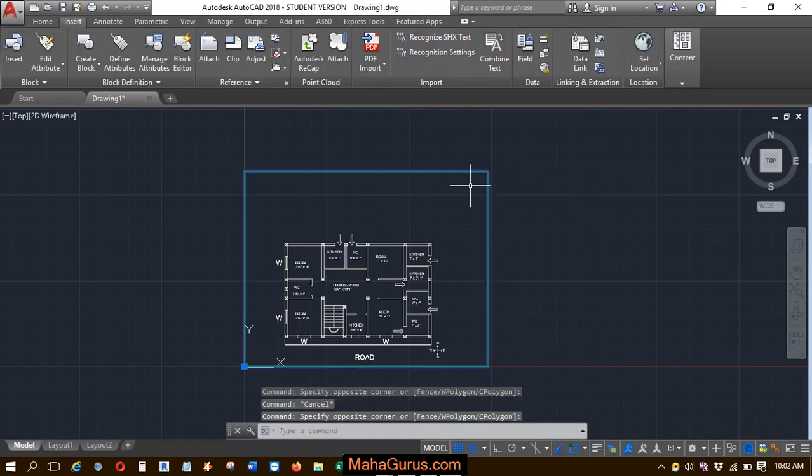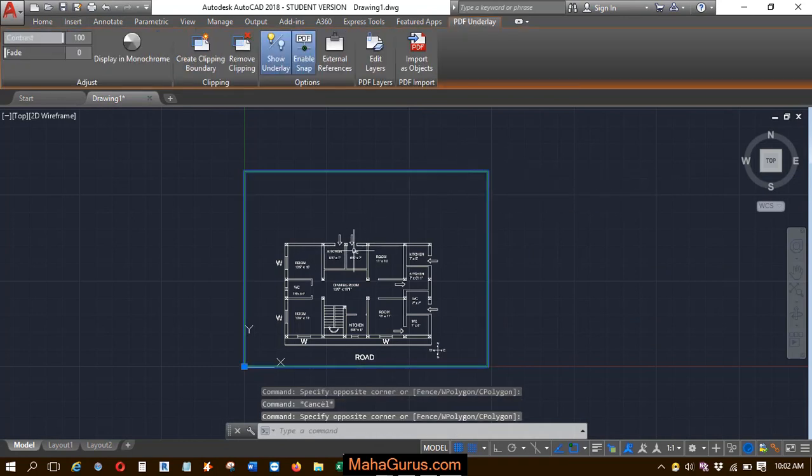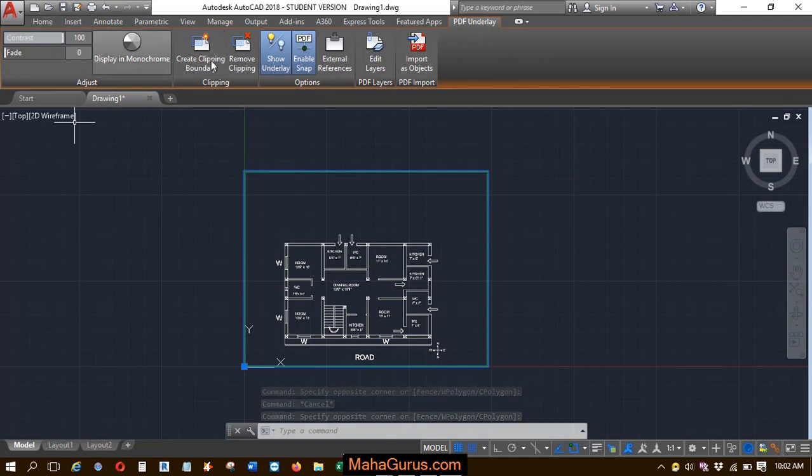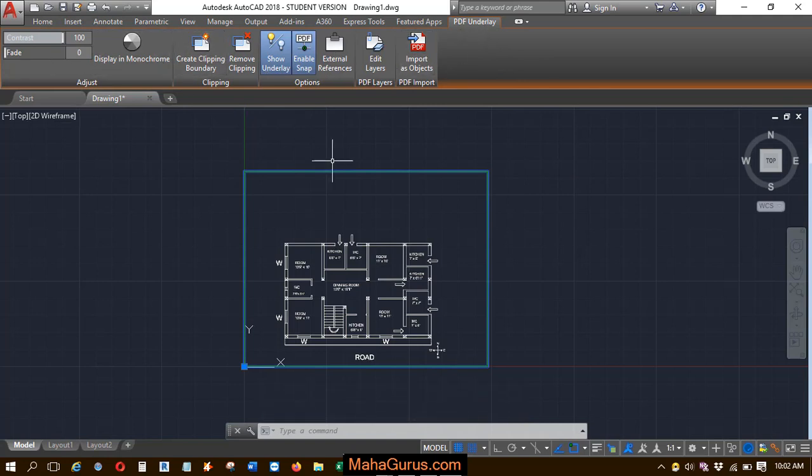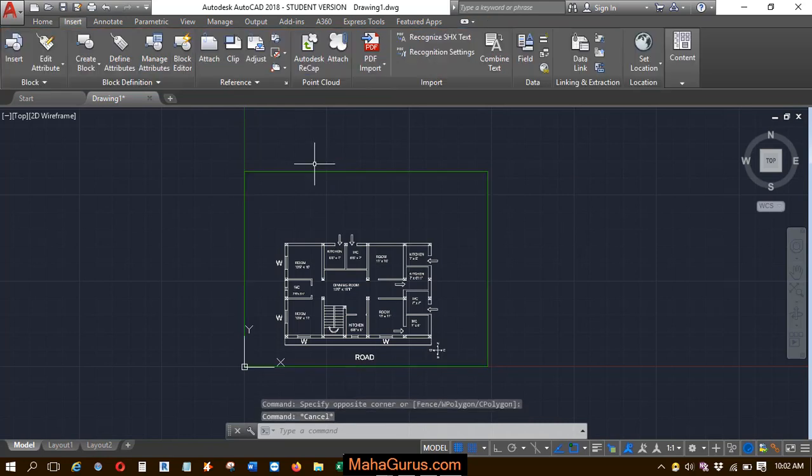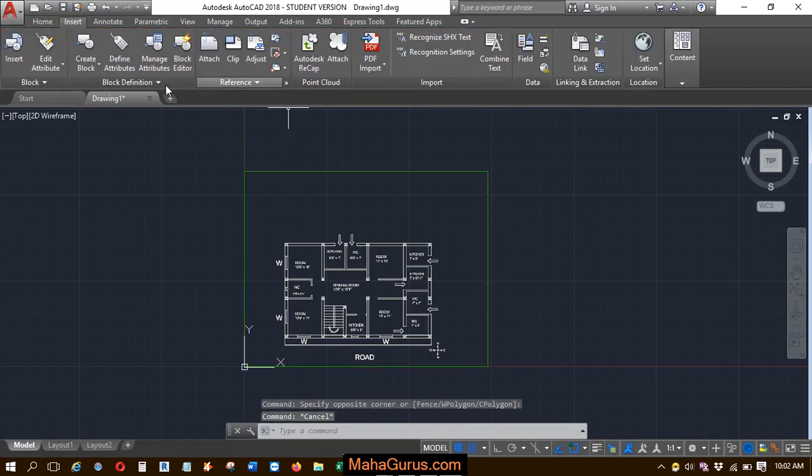So to edit this frame, when you select it there's no option in this PDF underlay. There's no option to edit this frame. So you might have been facing some problem regarding that, so you can do this settings, frame settings.